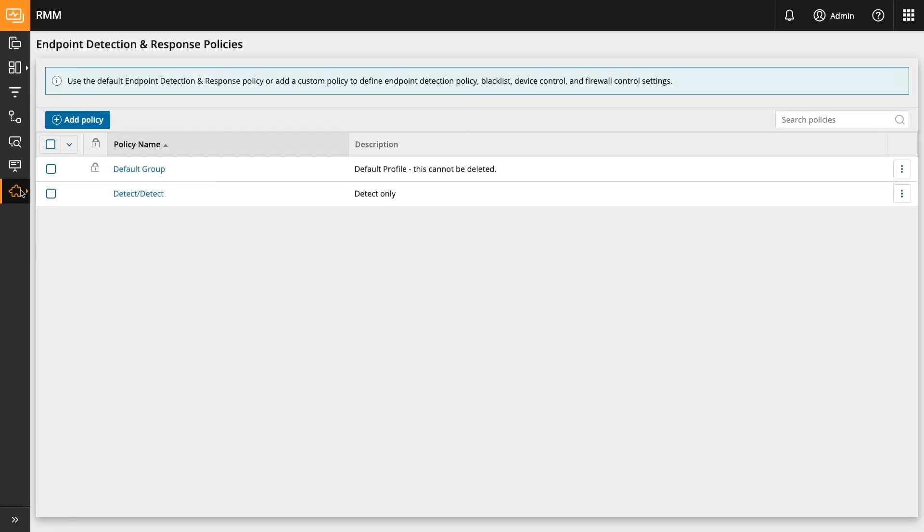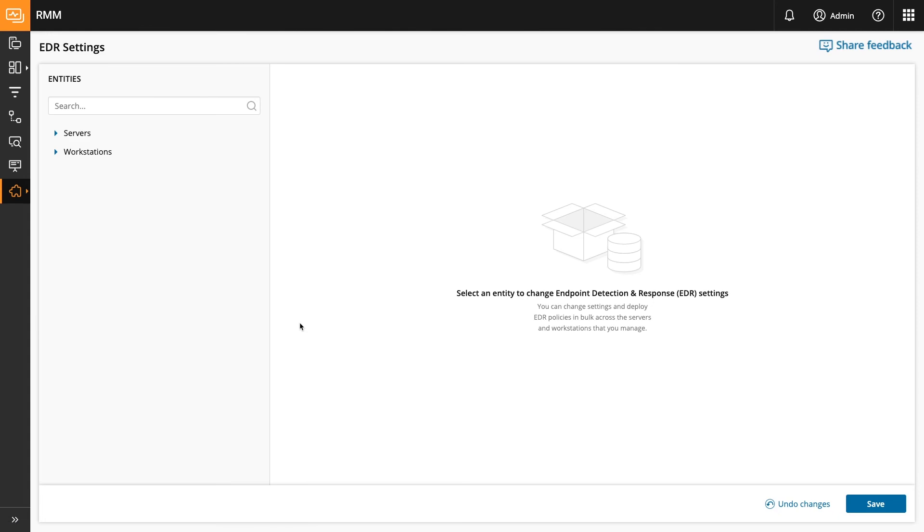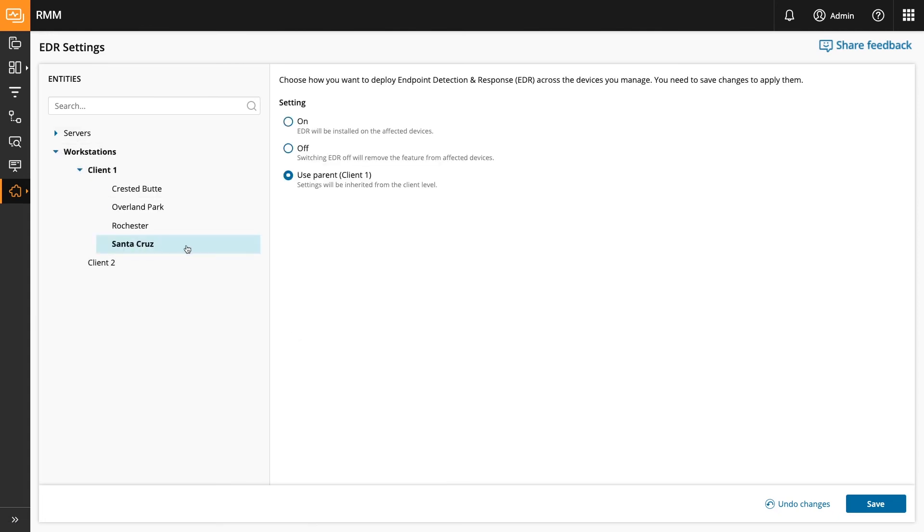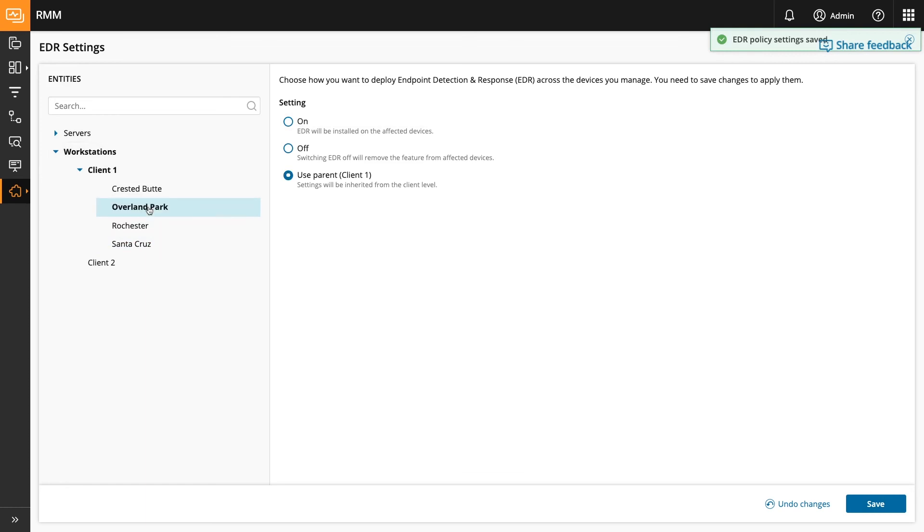Finally, settings is the fastest way to enable the EDR feature on many endpoints at any level of the client tree. You can then either turn it on specifically at the level of the tree or configure it to apply the parent policy in the same way other RMM feature policies are enabled.